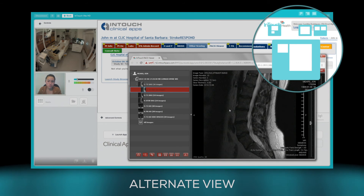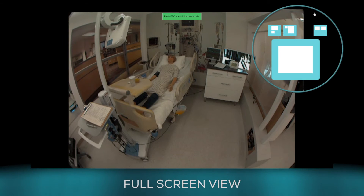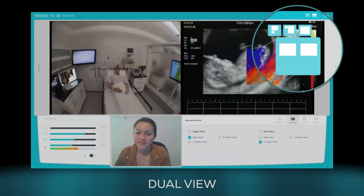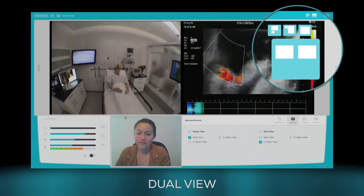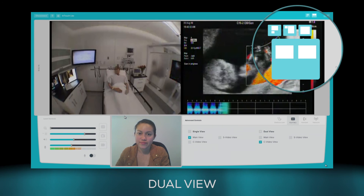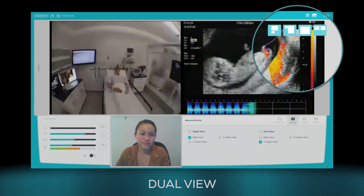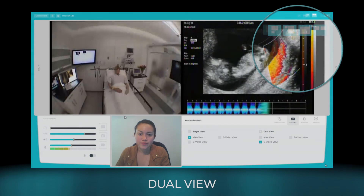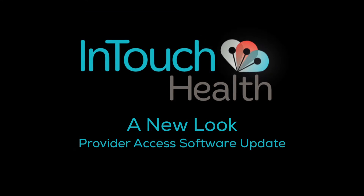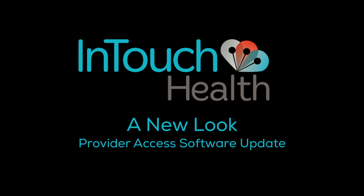The full screen view lets you view patients in full screen mode. The dual view allows you to receive diagnostic data from peripheral medical devices while you examine your patient. The new Provider Access software — the same great user experience you trust today.